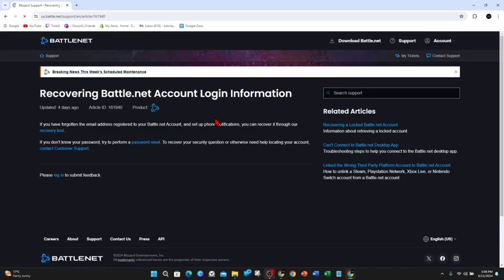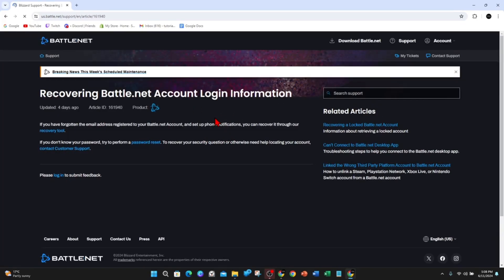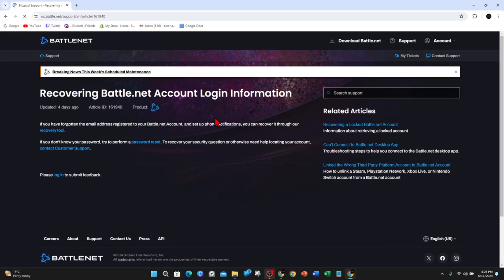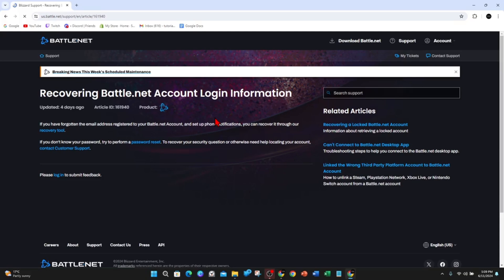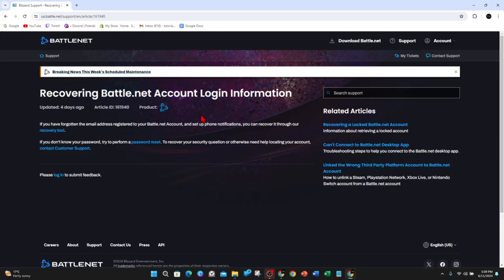You need to first identify why you lost access. Was it because of forgotten email password, account locked due to suspicious activity, your account was hacked, or authentication app or security key issues? Figure out which one of those reasons why you lost your account and then we can continue.